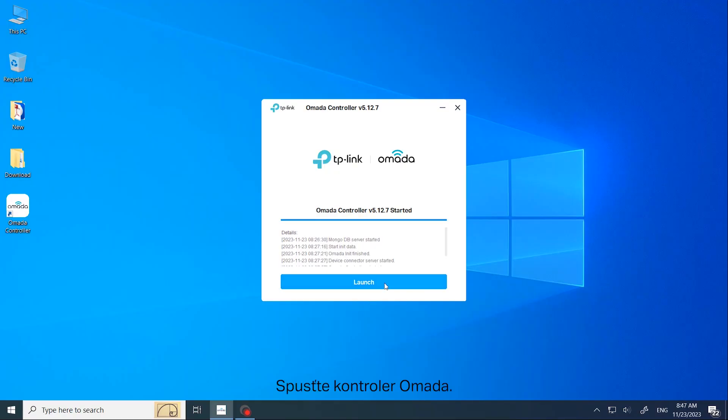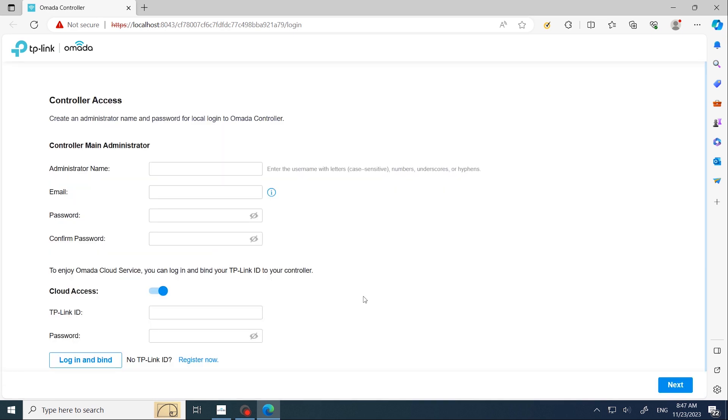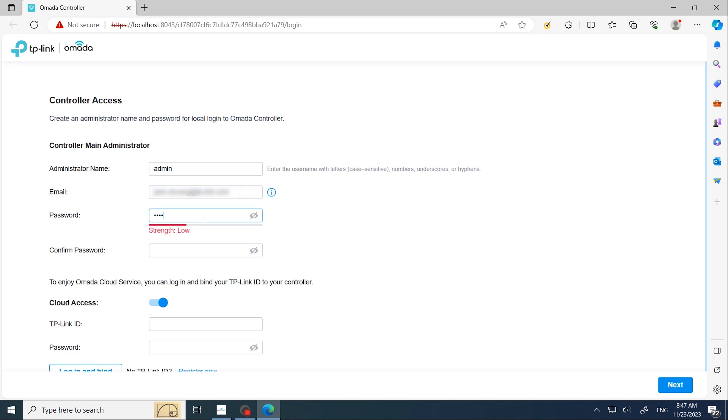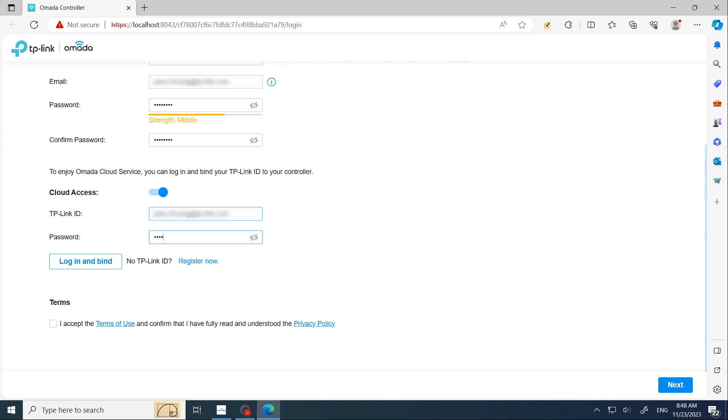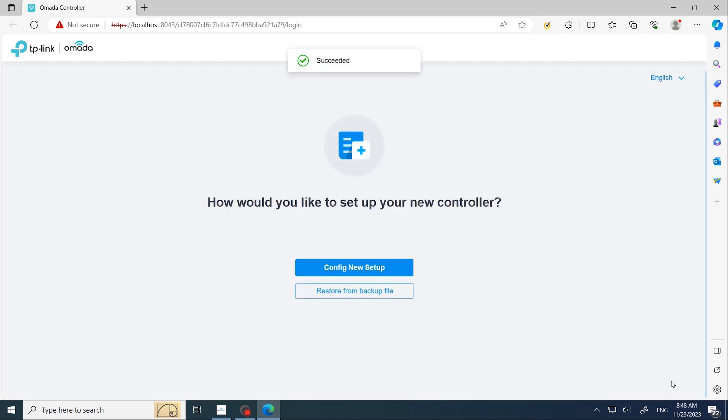Launch the Omada controller and start the setup wizard. Create a main administrator account for local login to the controller. Bind the controller to your TP-Link ID for cloud access, accept the terms of use, then click Next.